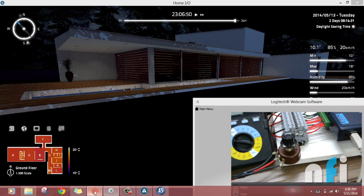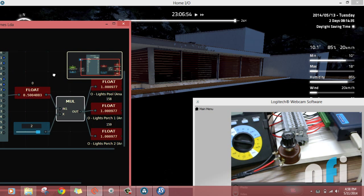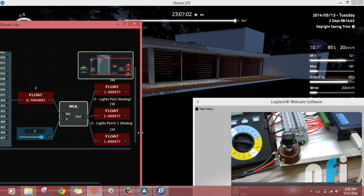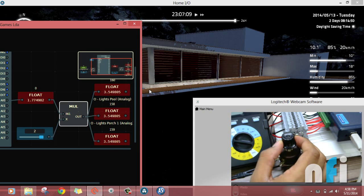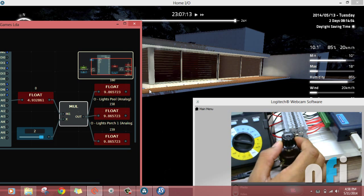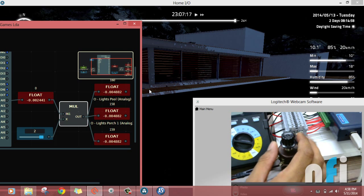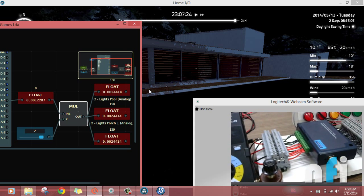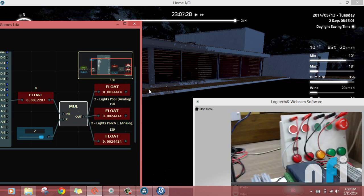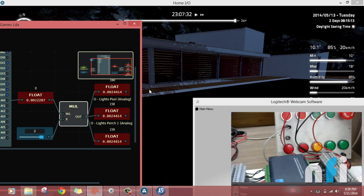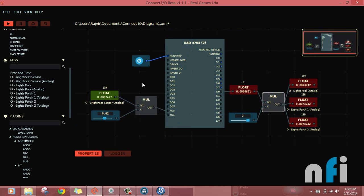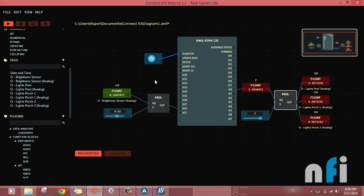To see all three together: the value coming from AI0 as a floating value, the multiplication factor, and the floating value going to Home IO lights. Right now it's at 20% light, then 30%, 40%, 50%, 60%, 70%, and 100%. That's how you interface your physical circuits with the DAC card — the potentiometer and multimeter connected externally to the Advantech USB-4704 DAC card, which is compatible with the Connect IO interface. Post a comment below if you have any queries.